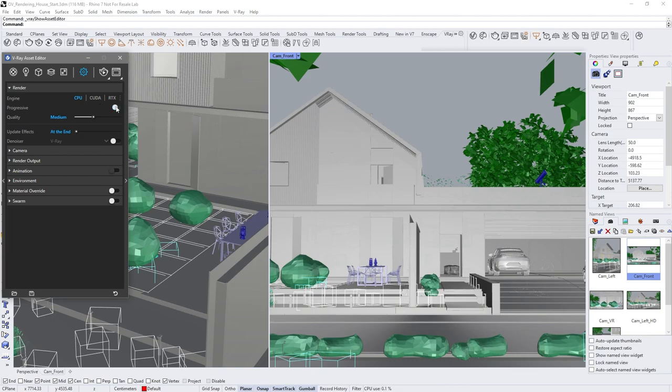You can render in progressive or bucket sampling modes when you're in production mode. Progressive rendering calculates the entire image data when you're rendering. Bucket rendering only calculates a selected part of an image at a time. So progressive is great for seeing the whole image all at once and gets clearer over time. You can set a time limit for how long you want it to render and stop it whenever you think the image is clean enough. Then you can use the denoiser.